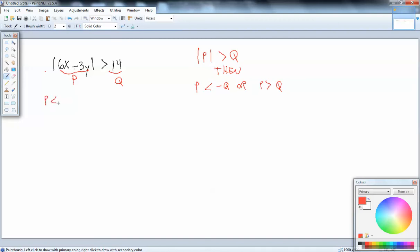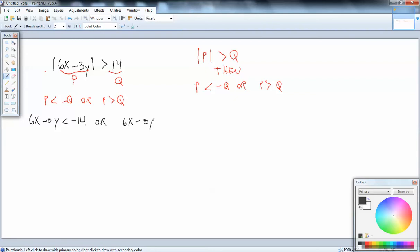So for our formula, we've got P is less than negative Q or P is greater than positive Q. Wherever there's a Q, we'll plug in 14. So we've got 6x minus 3y is less than negative 14, or 6x minus 3y is greater than positive 14. Now, once we get it down to this point, we're going to graph these to figure out what our solution set is.